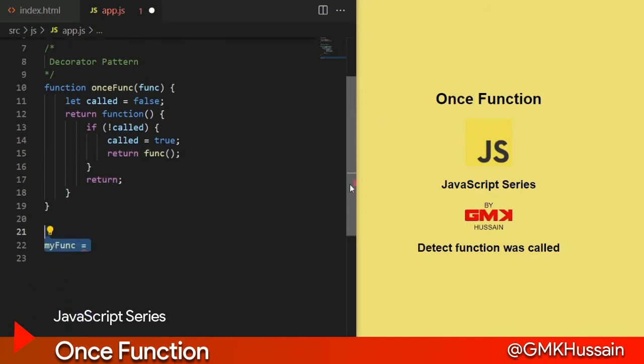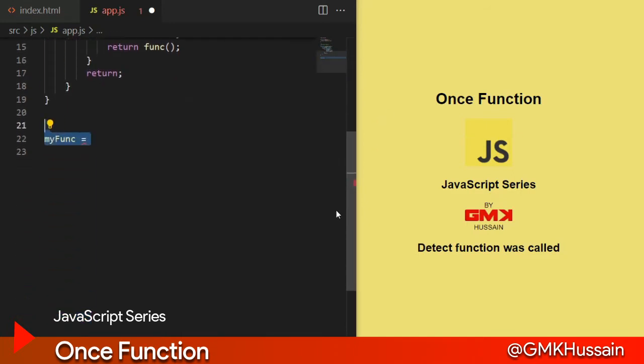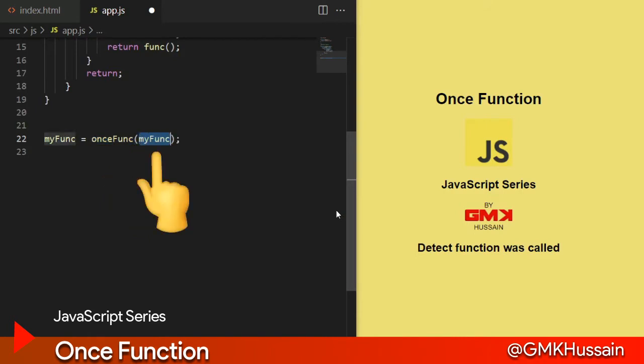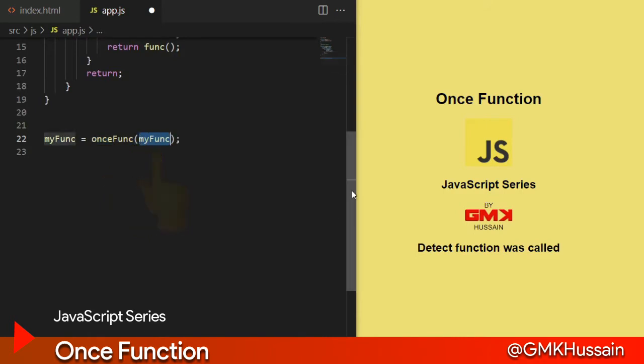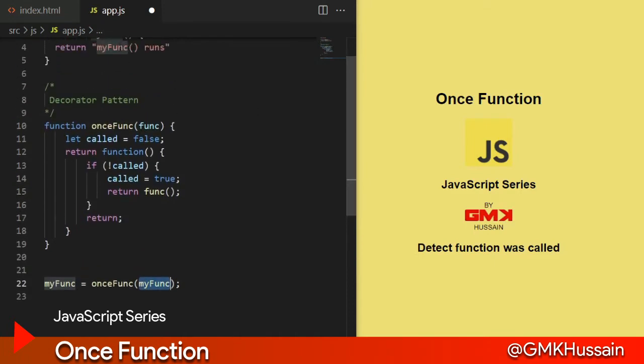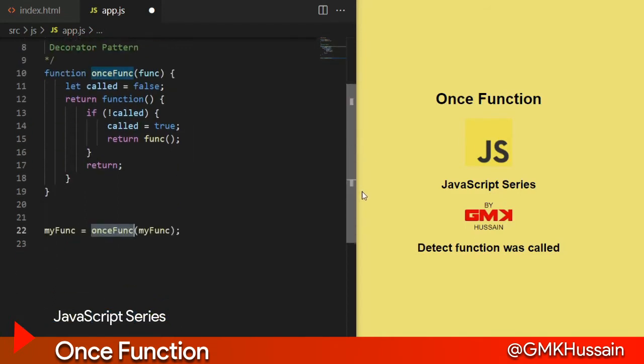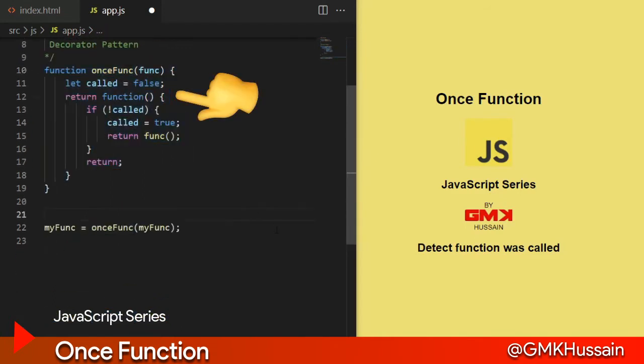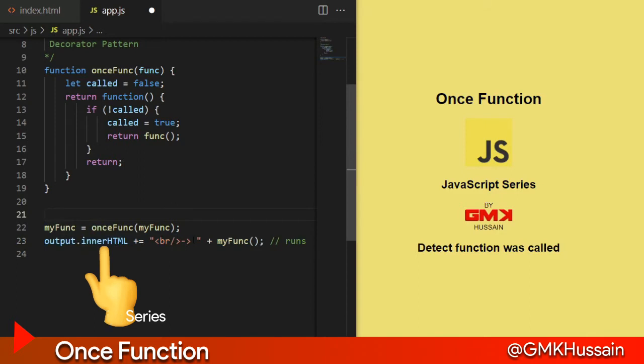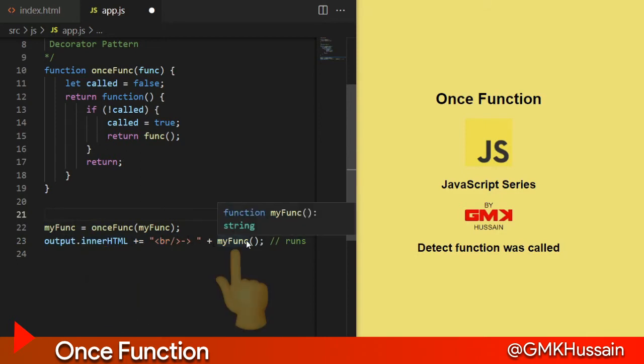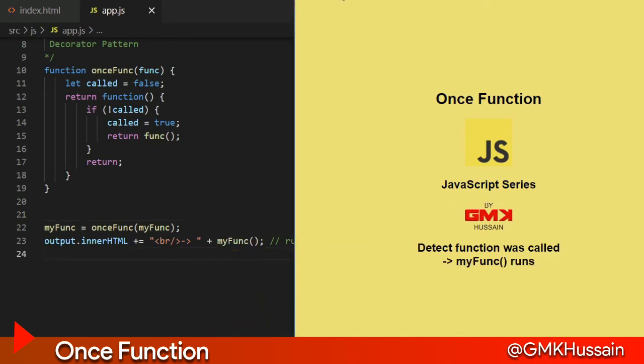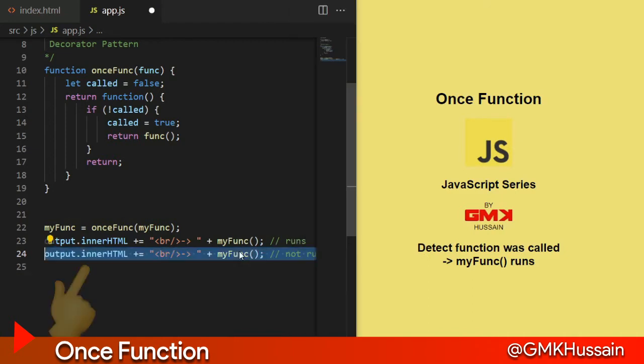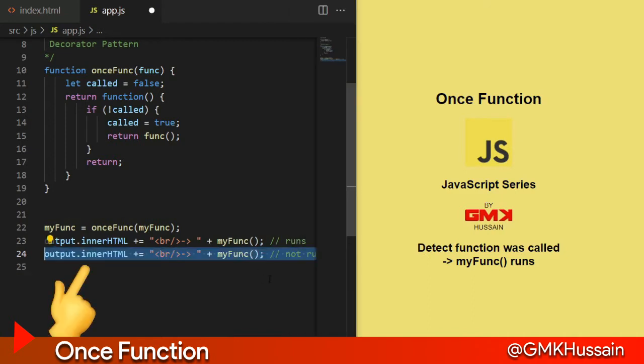After that, myFunction equal to onceFunction and pass myFunction as a parameter in onceFunction. That execute this function block. Then output.innerHTML myFunction, let's see. myFunction runs one time.